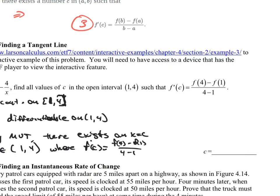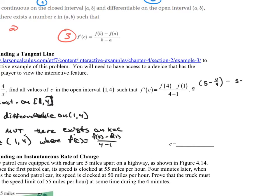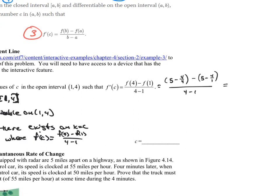Now let's find what that actual slope is. The function is 5 minus 4 over x. Plugging in: the numerator is (5 minus 4/4) minus (5 minus 4/1), which is 4 minus 1, giving 3 on top. The denominator is 4 minus 1, giving 3 on the bottom. So the slope equals 1. There has to exist a point where the derivative equals 1.